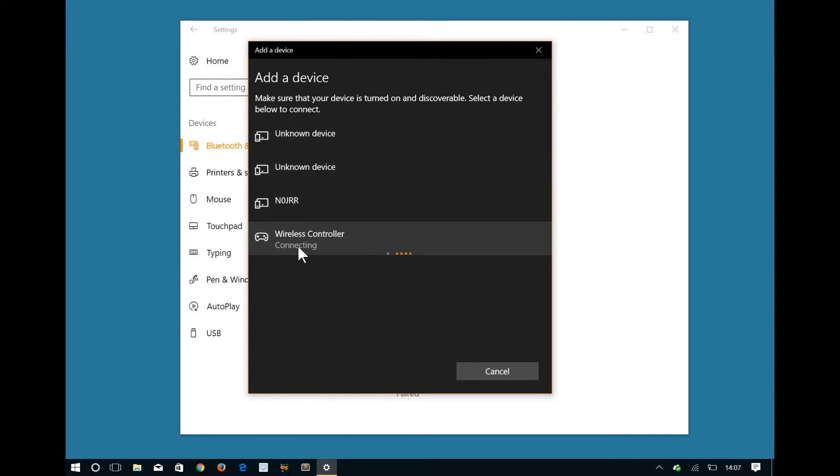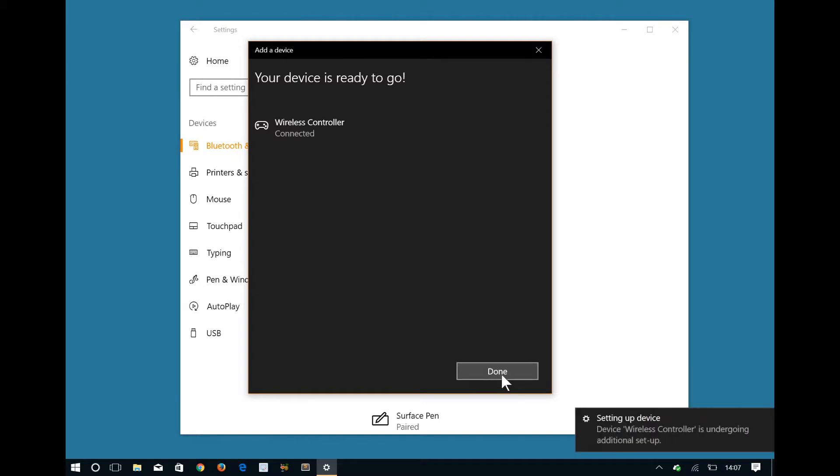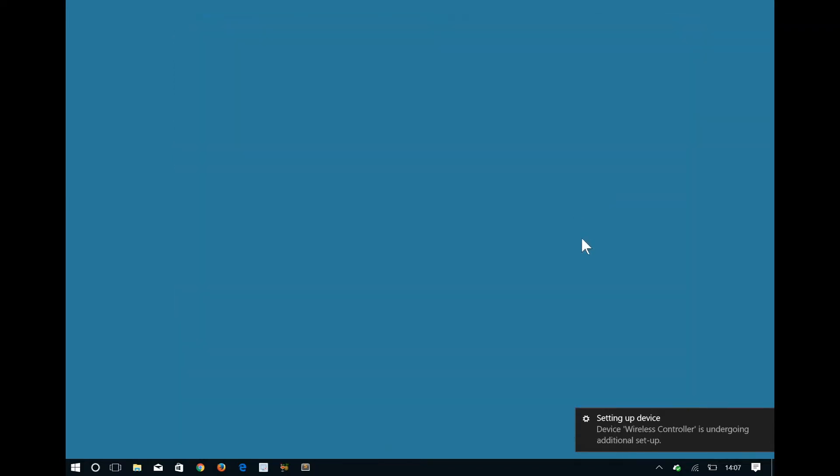We are notified that the wireless controller is undergoing additional setup. However, as we're also informed that the device is ready to go, we can select Done. We can now close the settings window and wait for the next notification which will inform us that the DualShock controller has completed its setup.